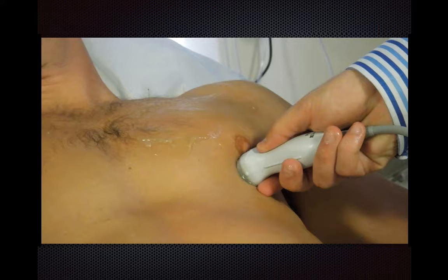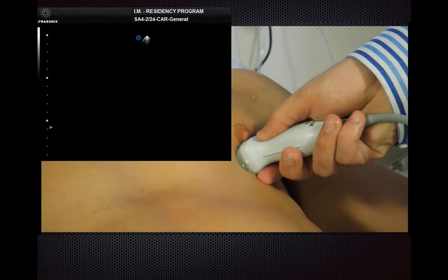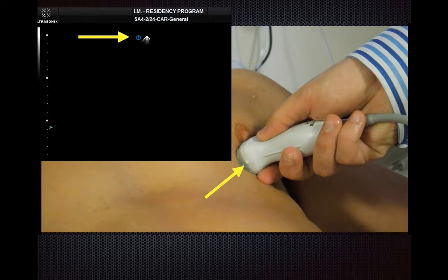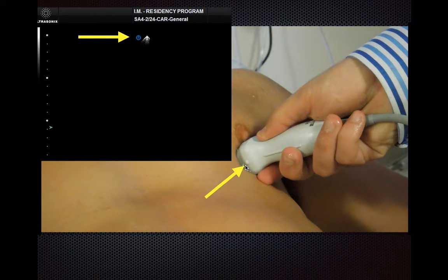In terms of where you point the transducer marker: if you're operating under the abdominal or emergency medicine setting with the screen marker on the left-hand side of the screen, then you're going to want to put the probe marker towards the patient's right. That would be the same as what you would do if you're doing a FAST exam — your screen marker is on the left-hand side and you generally point the transducer marker to the patient's right.